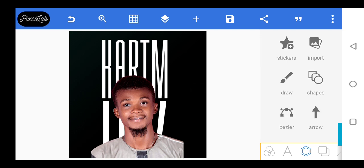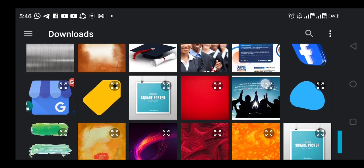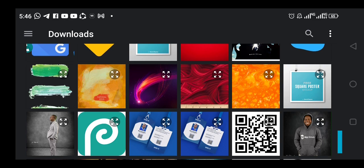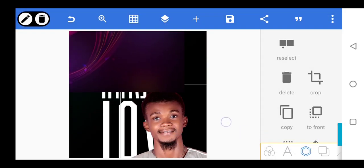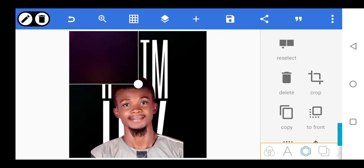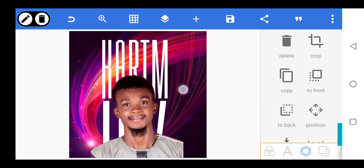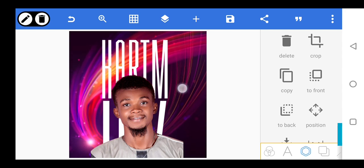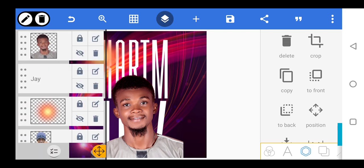Alright, let's get a decent background. We're going to send it to the back — go back, go back, go back, go back, go back, go back, front.